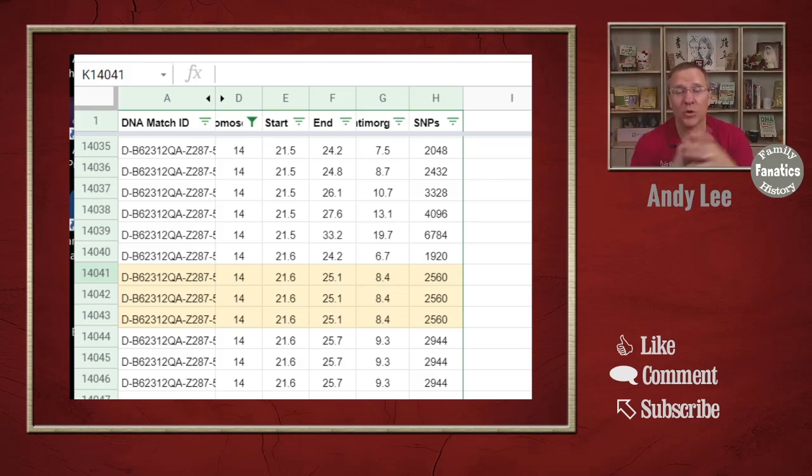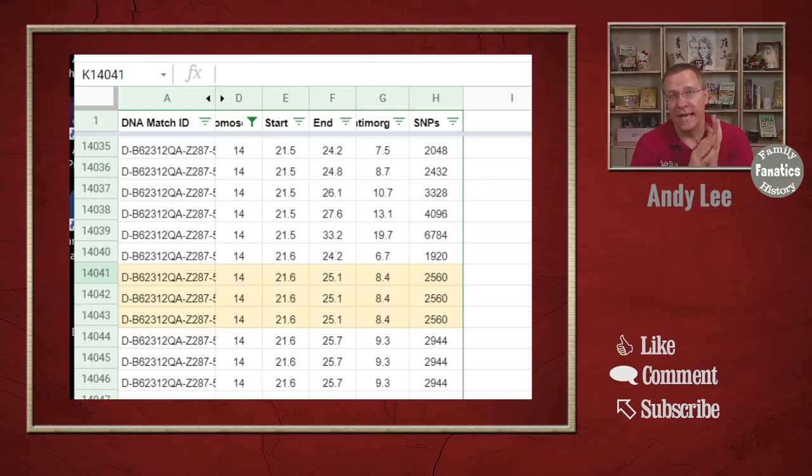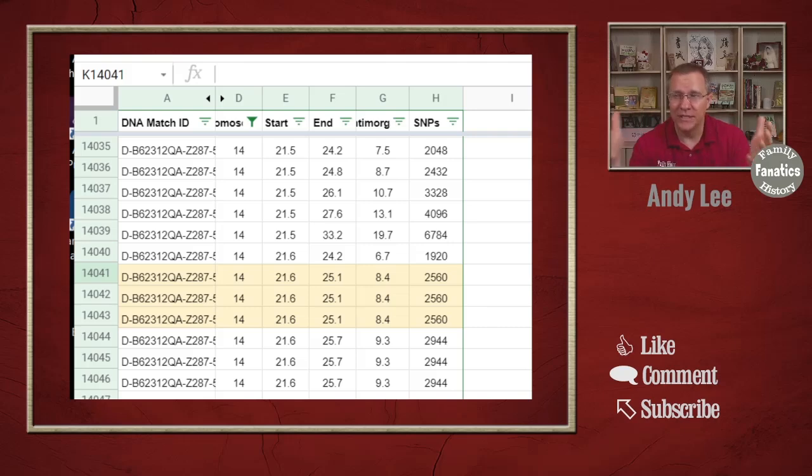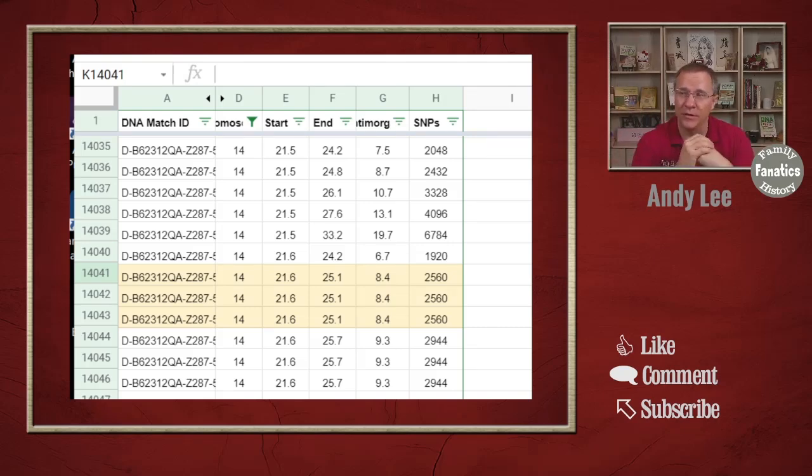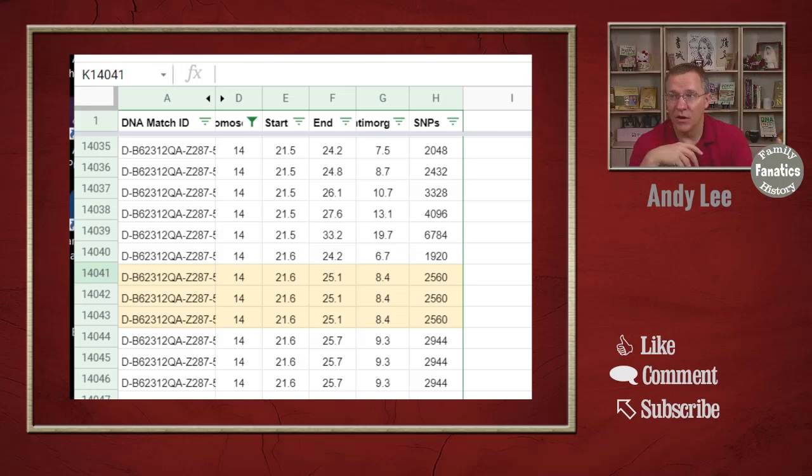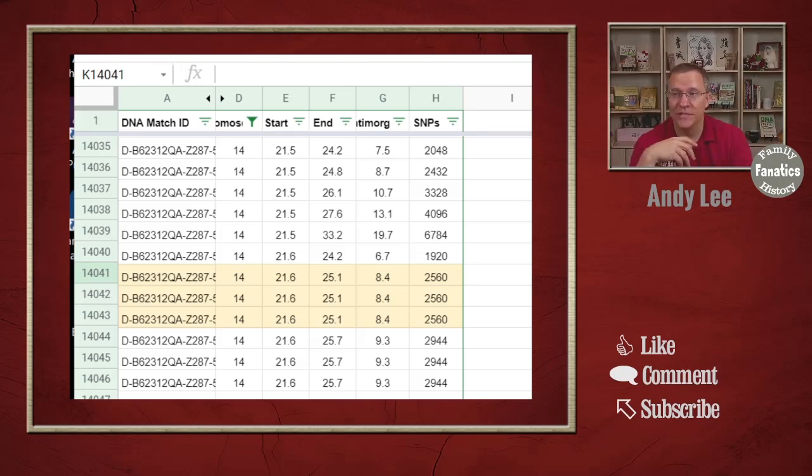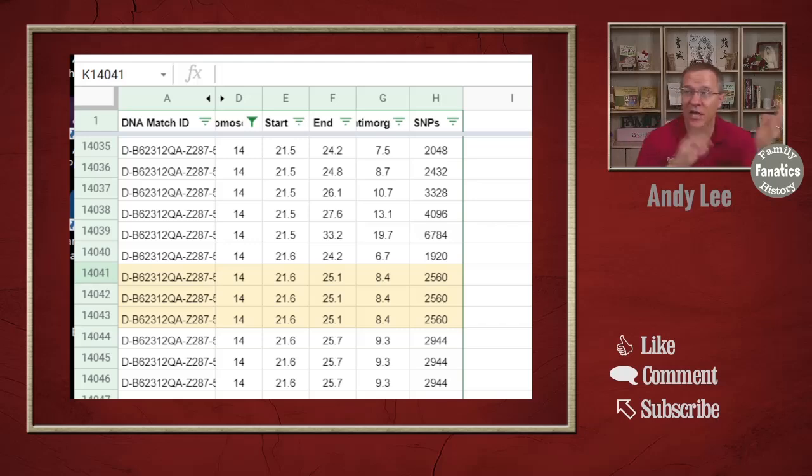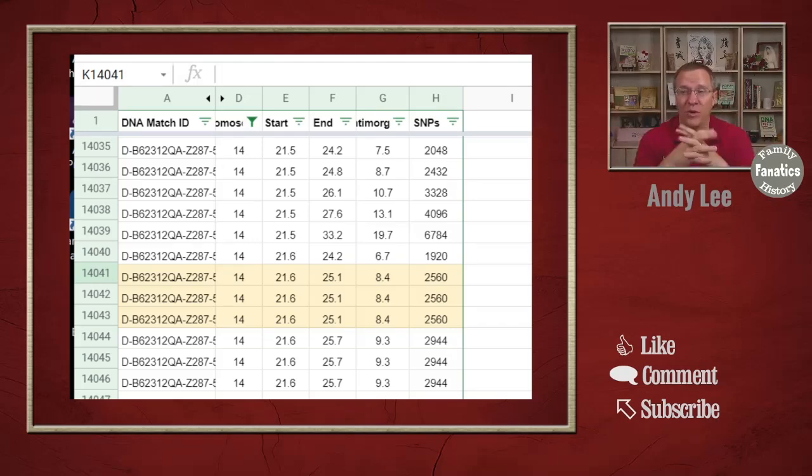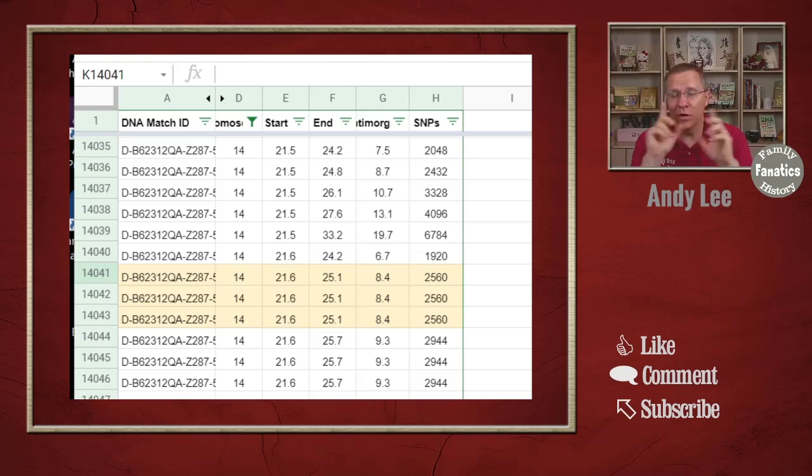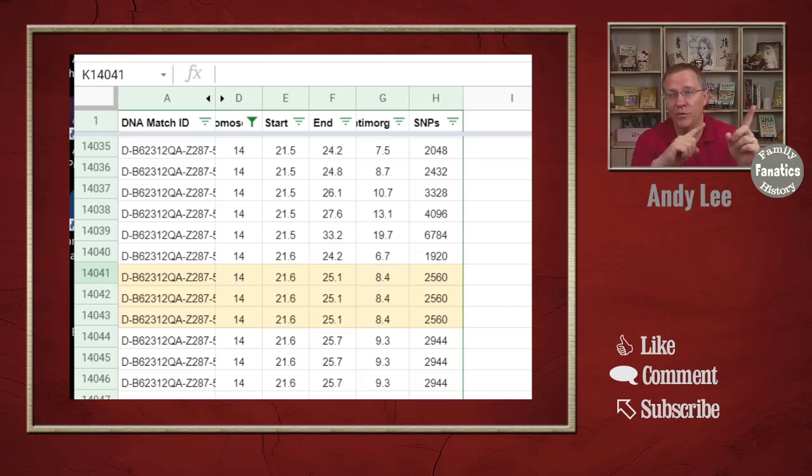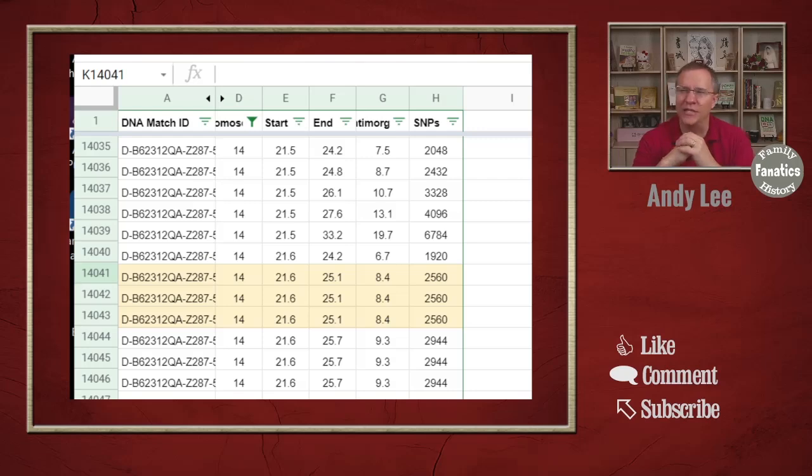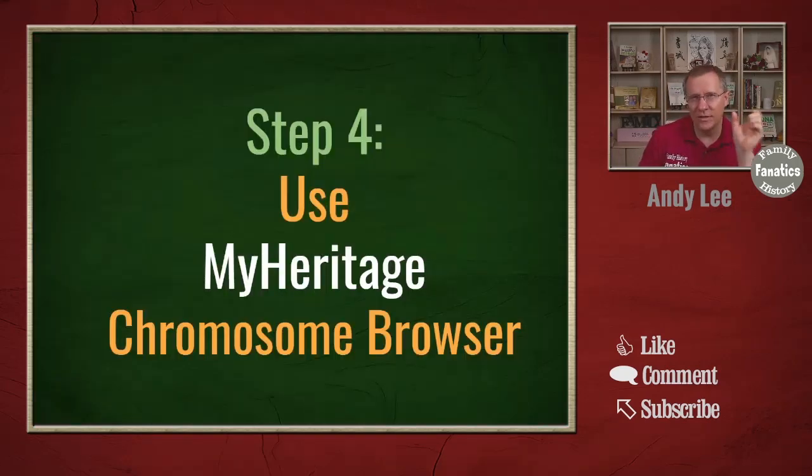It's 8.4 centimorgans. I have three people that have that segment, so I want to take a look at that segment. Now you'll notice before and after this list of people there are others that are also starting at 25.6 or even close to 25.6, and there's others that are ending at 25, near 25.1. So we're going to hold off on those. We want to start with just those that have the same start and end location and see if they triangulate. So now we have our list of people.